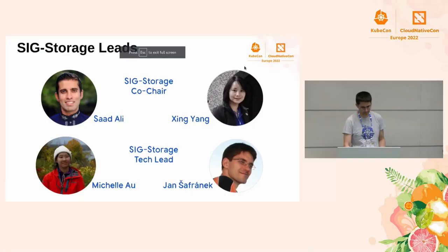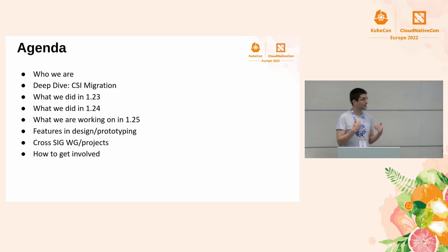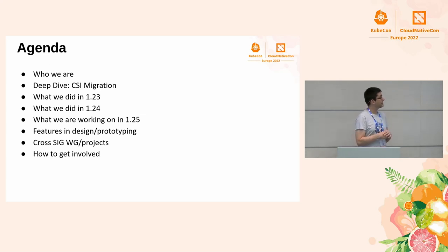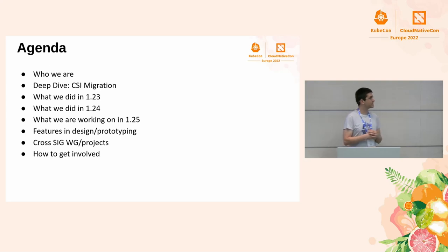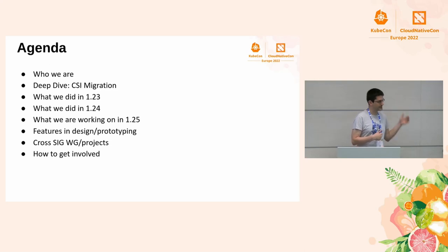For some part, we can go with other slides. Now I can show you the agenda. So I will briefly cover who we are. I will dive deeper into CSI migration, which is one of the latest features we do. And then I will cover the past releases, the future releases, and how to get engaged.